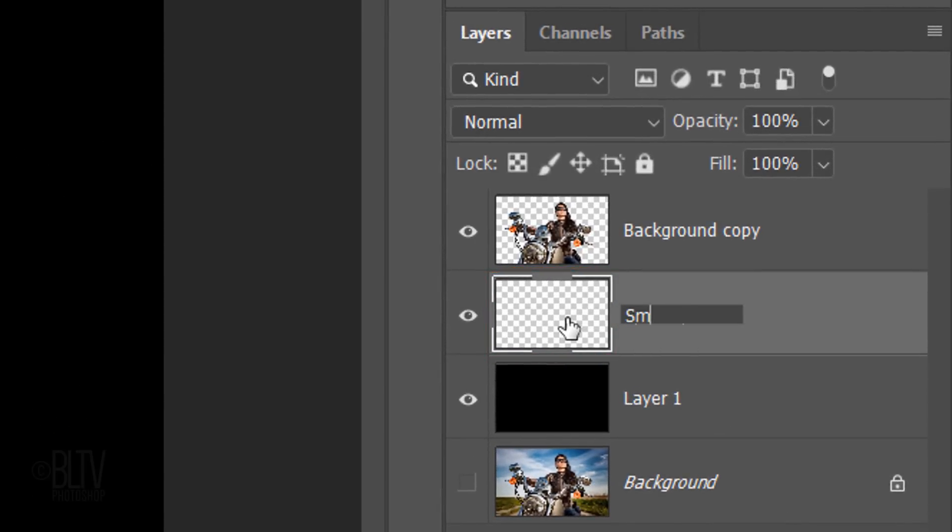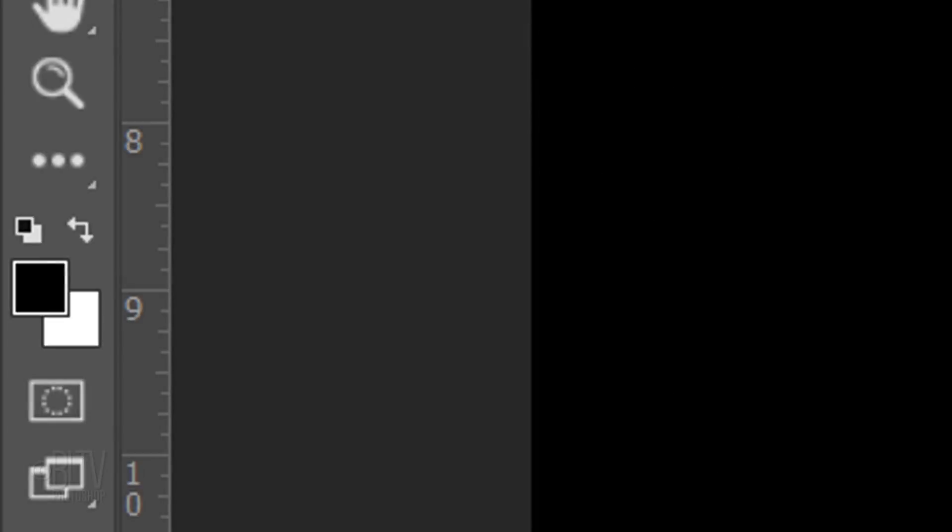Name it Smoke. Invert your foreground and background colors by pressing X on your keyboard, so white is your foreground color.